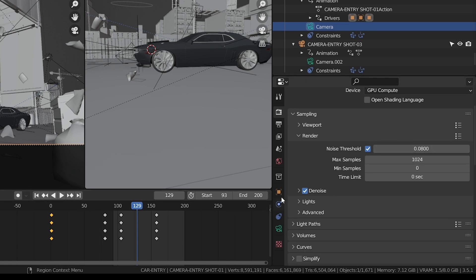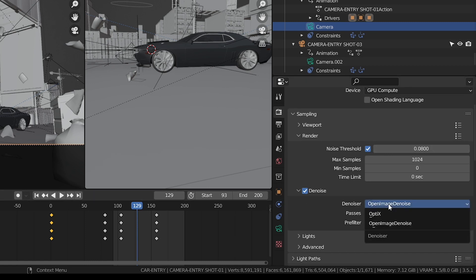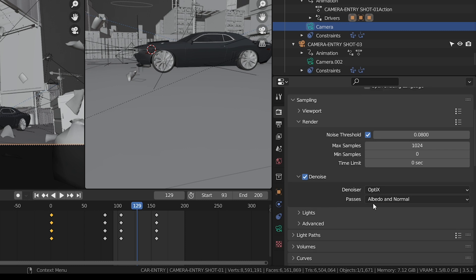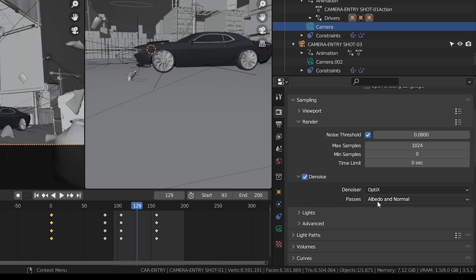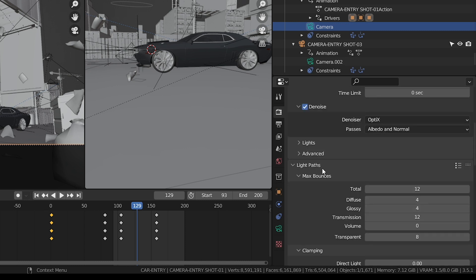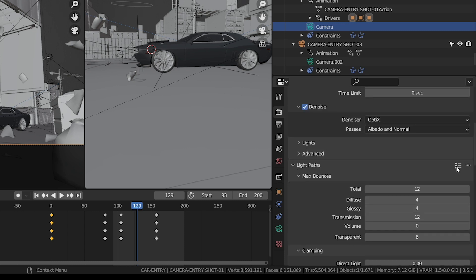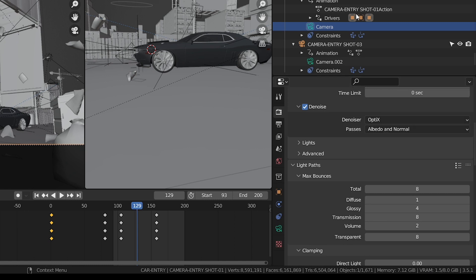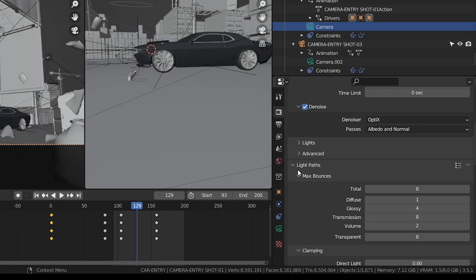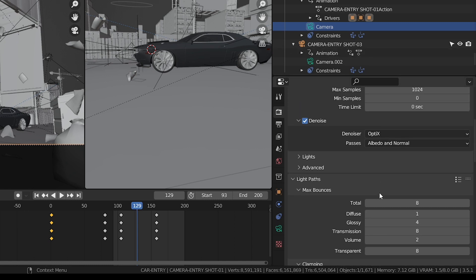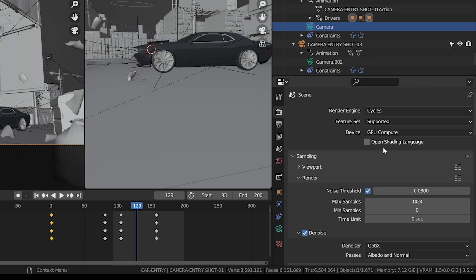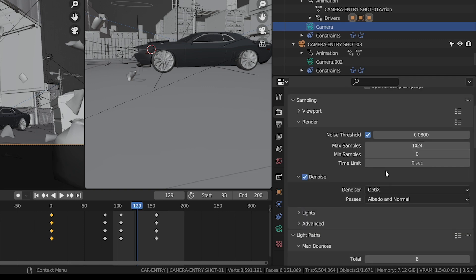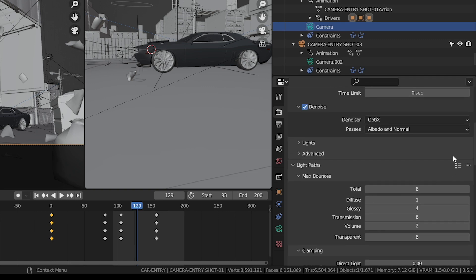After that, come to Denoise. Denoiser, select Optics. Passes, let it be the default settings. After that, go to Light Paths. I will tell you about this lights option. Under Light Path settings, select Fast Global Illumination. I know everything I've said so far you already know about. There's nothing new about it, but here's a trick I want to show you, guys.